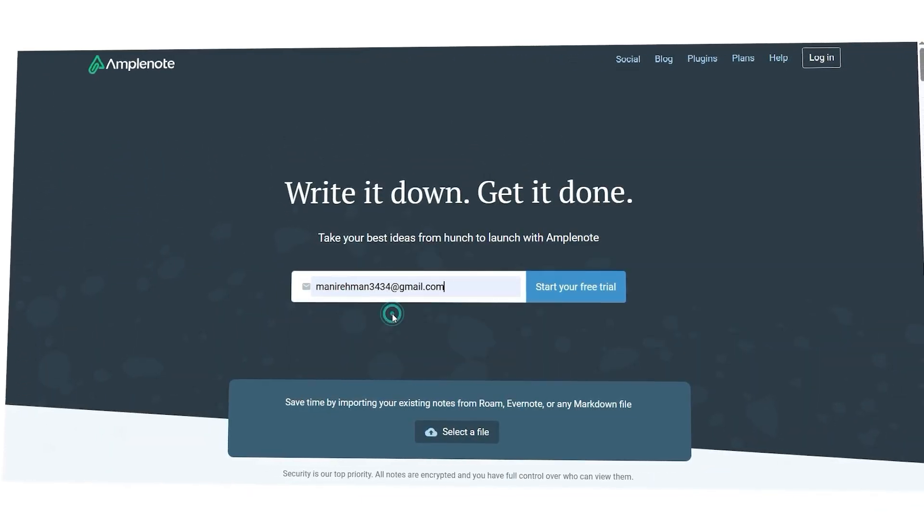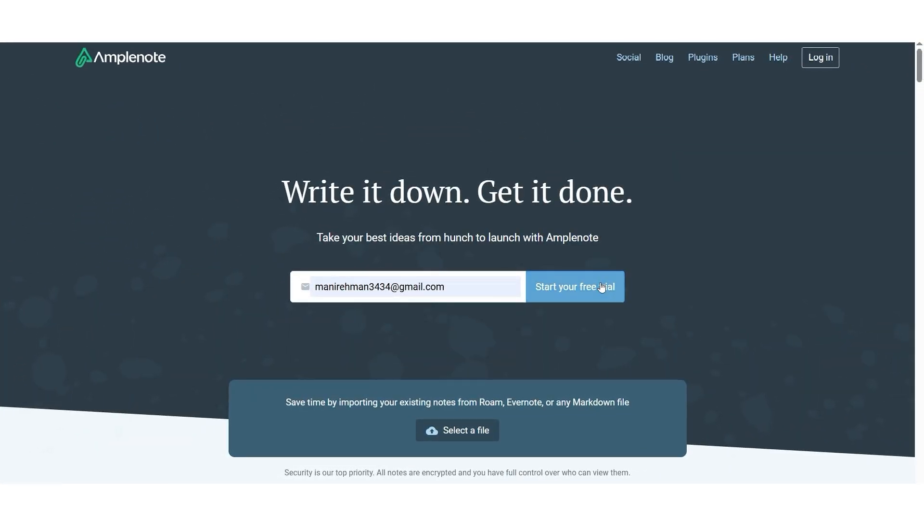In this video, I'll show you how to sign up for Amplenote, I'll take you through its dashboard overview, and guide you on how to brainstorm ideas, create structured notes, and use tags effectively. So, let's dive in and get started.